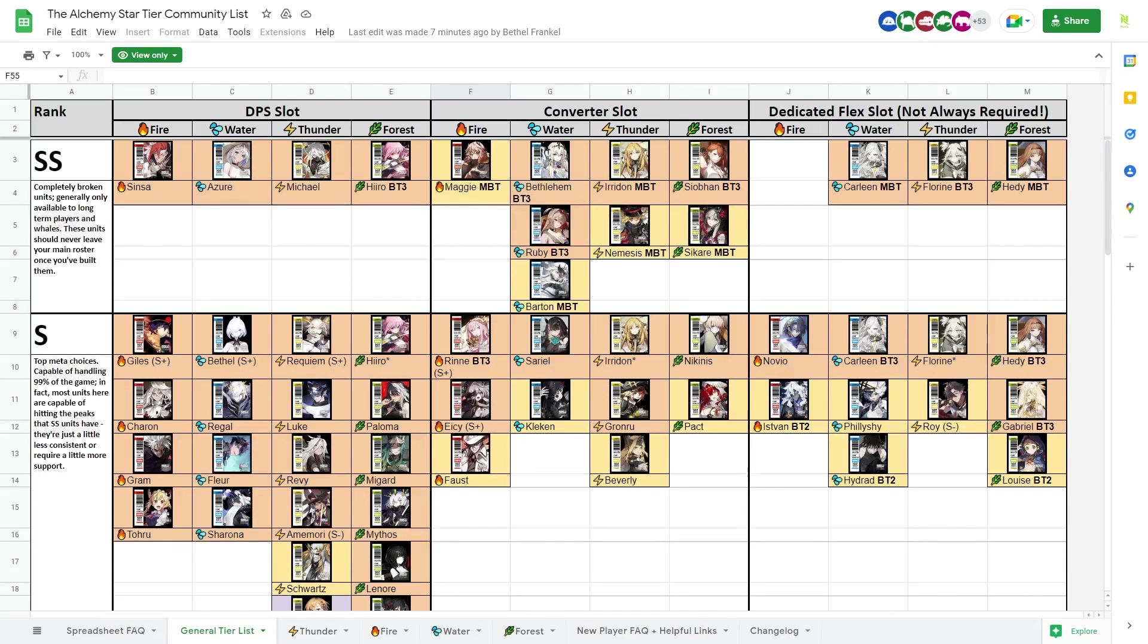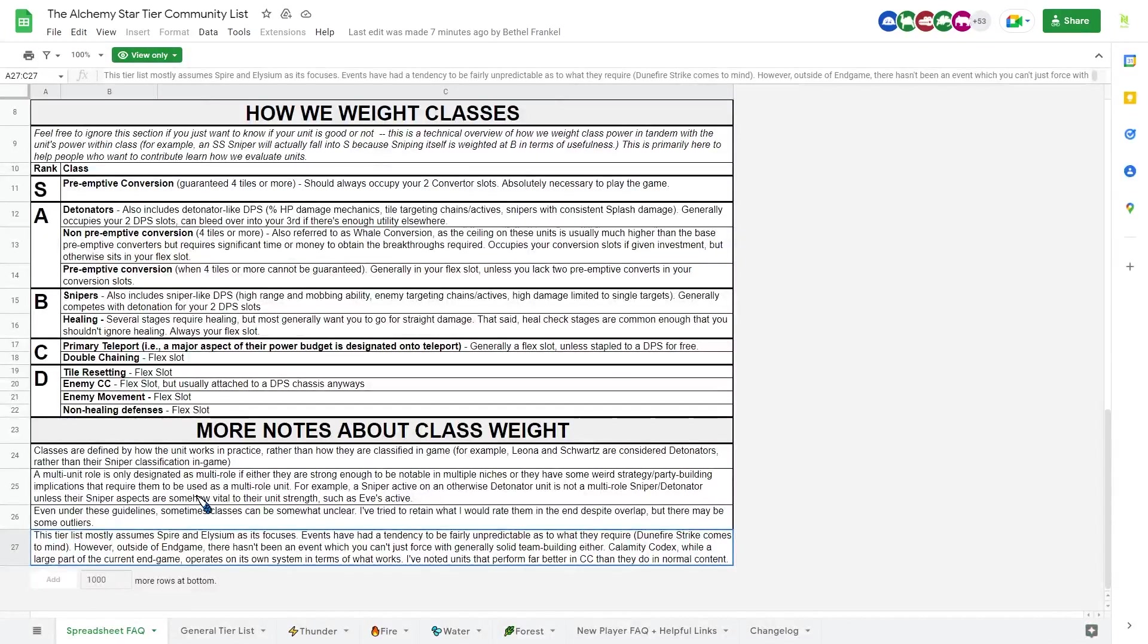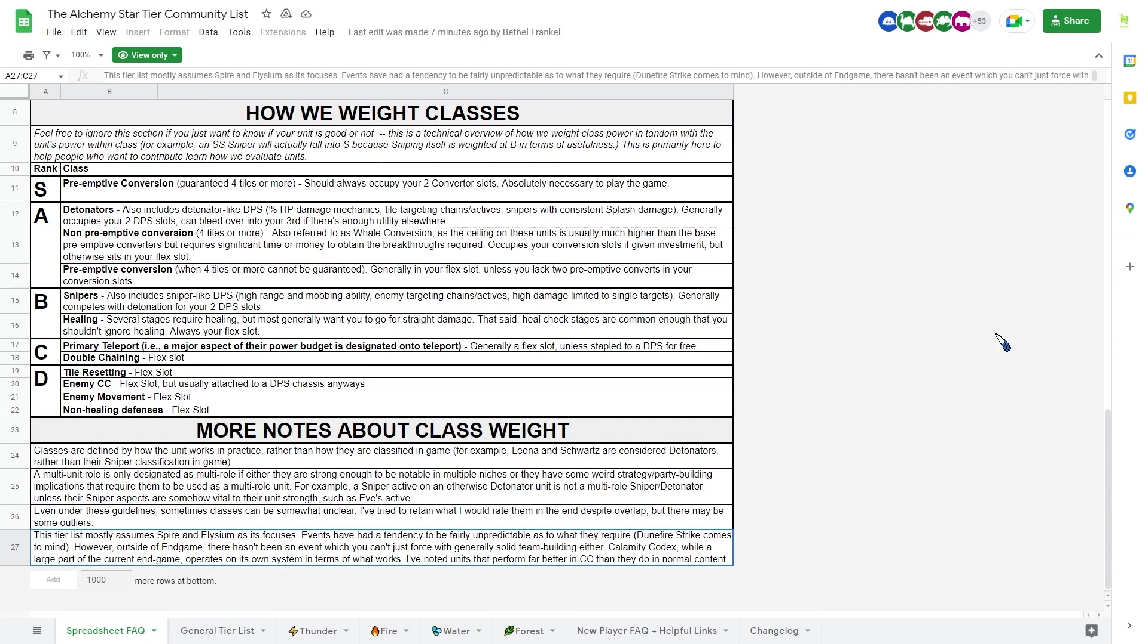So before we begin, in order to guide you on how to use this tier list or navigate this tier list. So the first part, which is the FAQ, frequently asked question. So this part will be pretty useless in my opinion. It will tell you a little bit more about the information, how they rating the units.